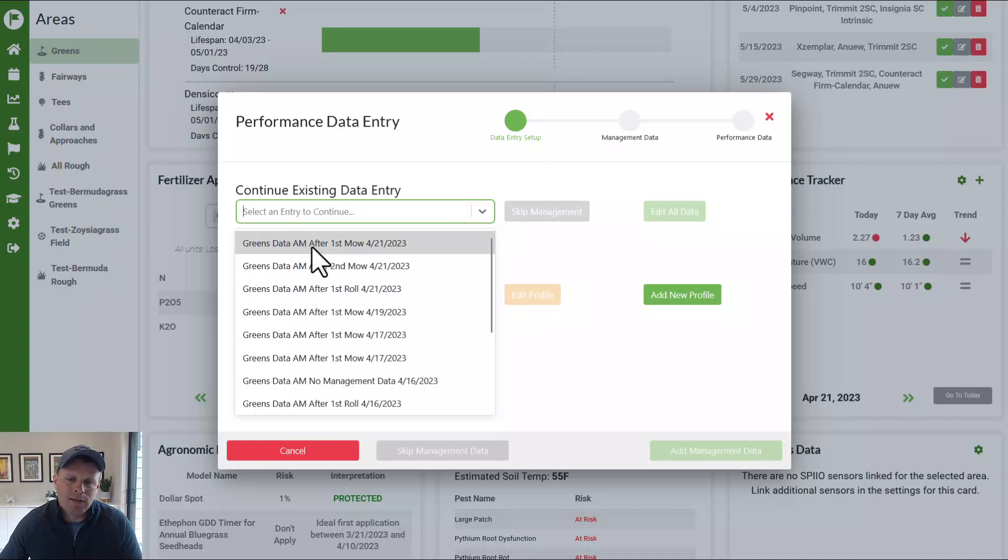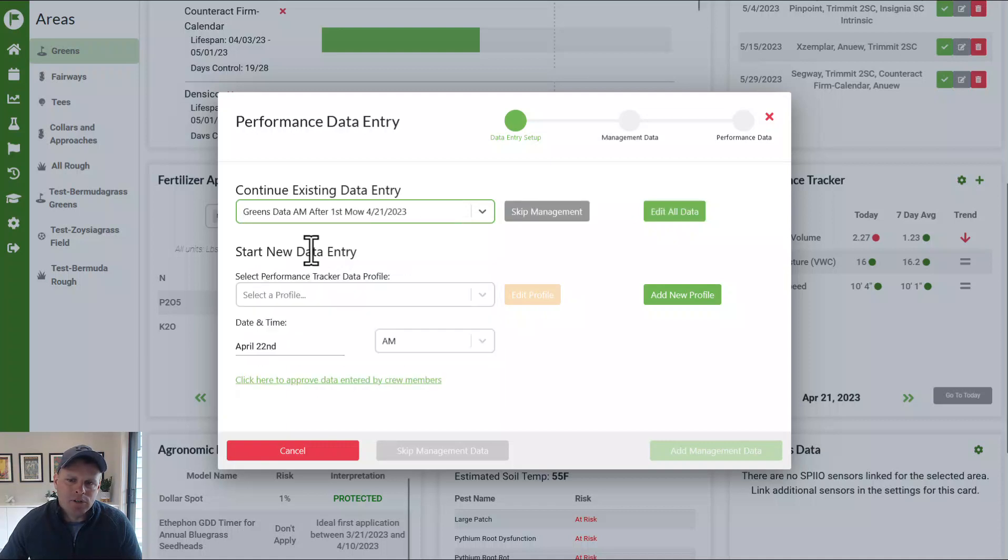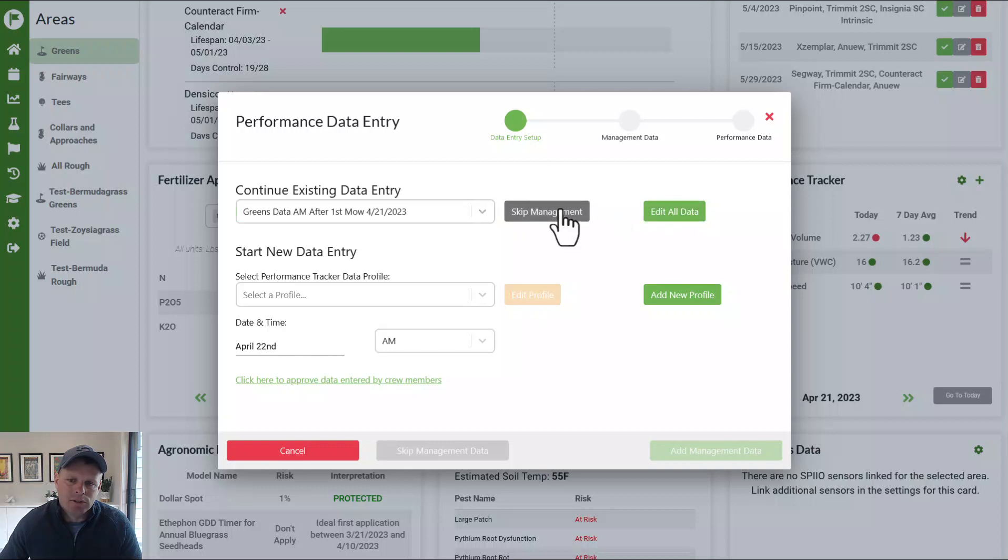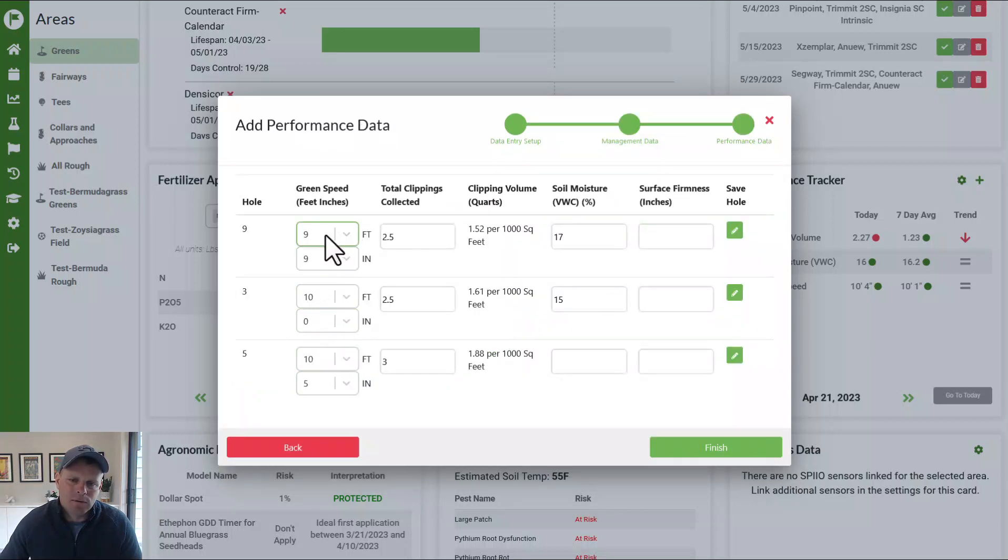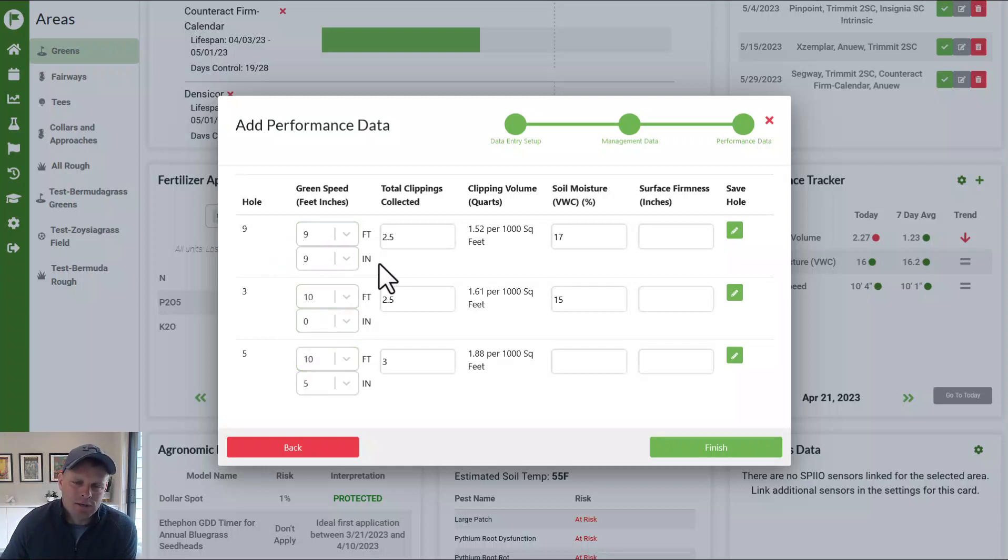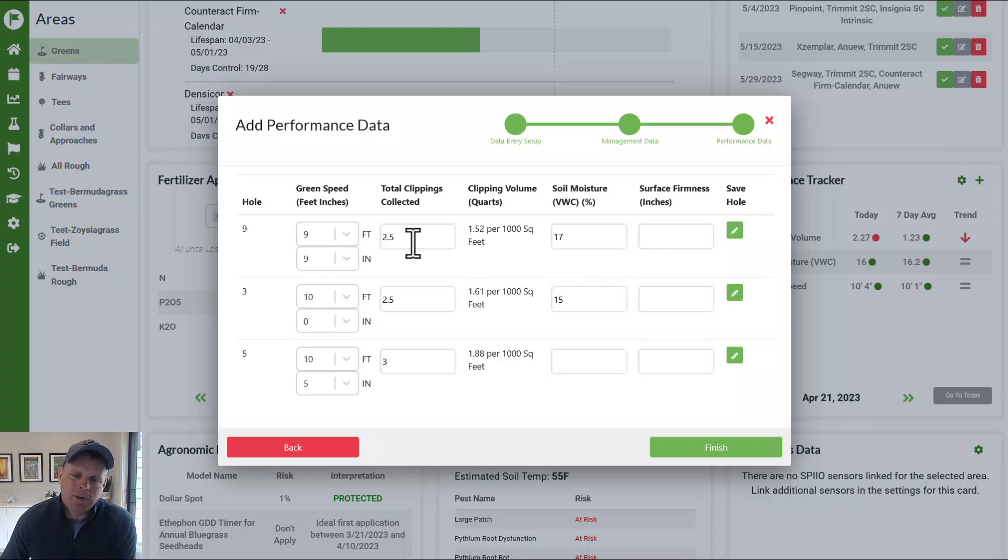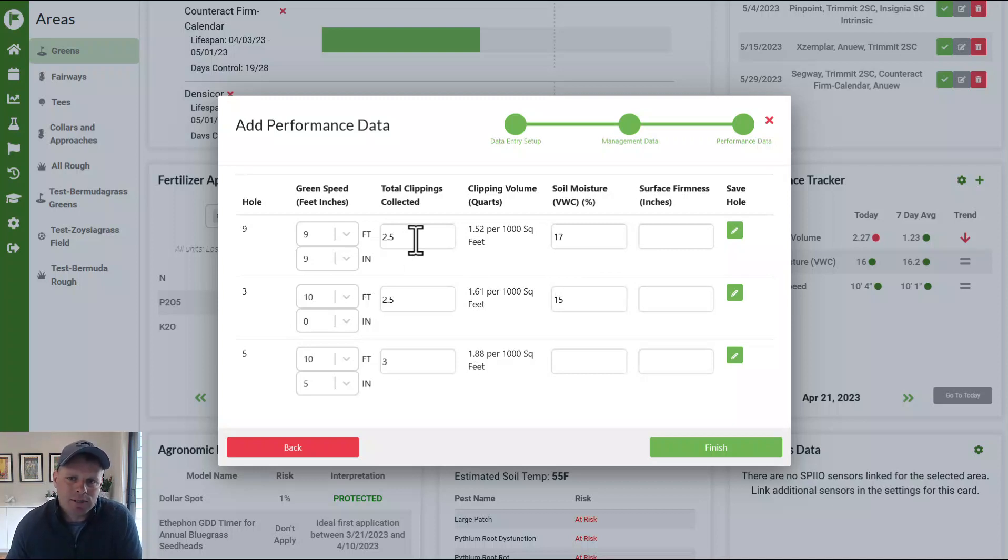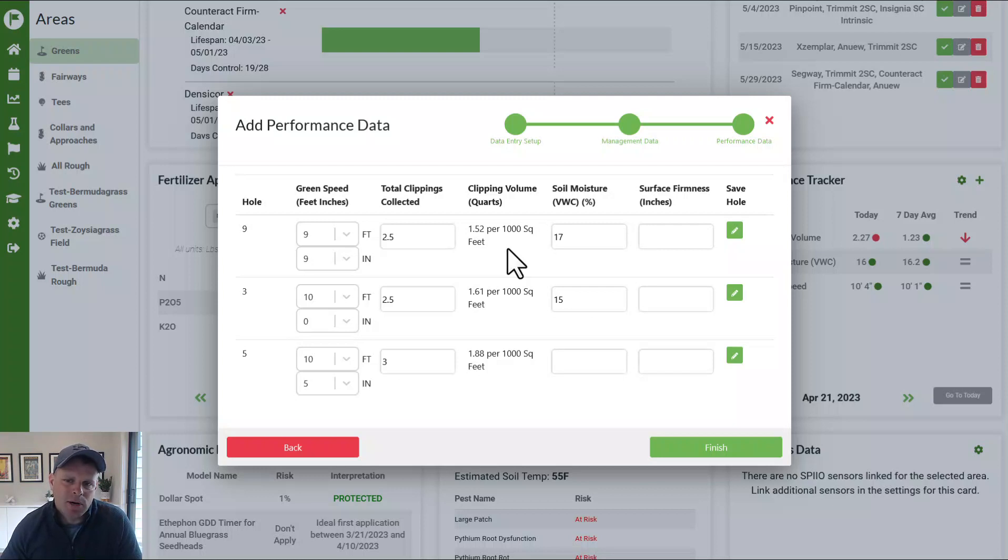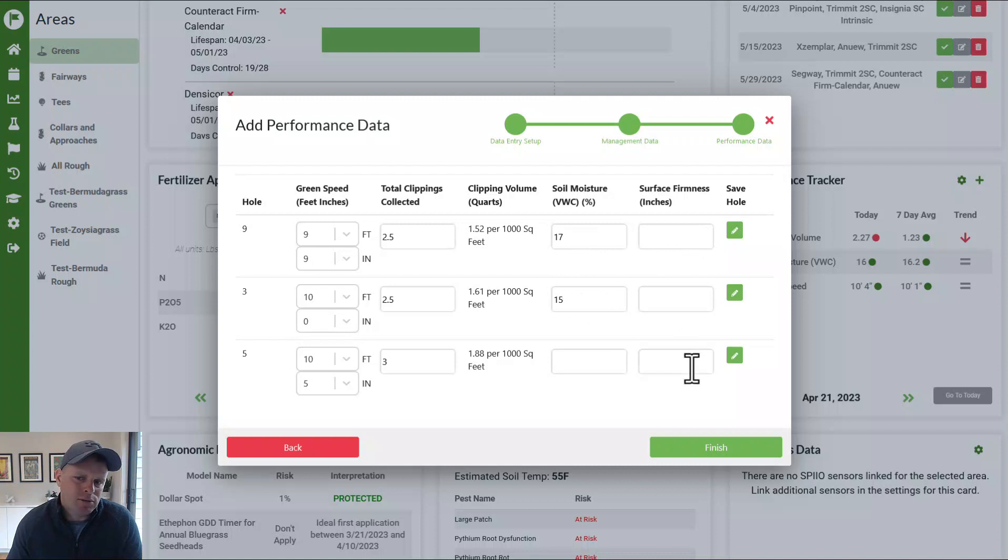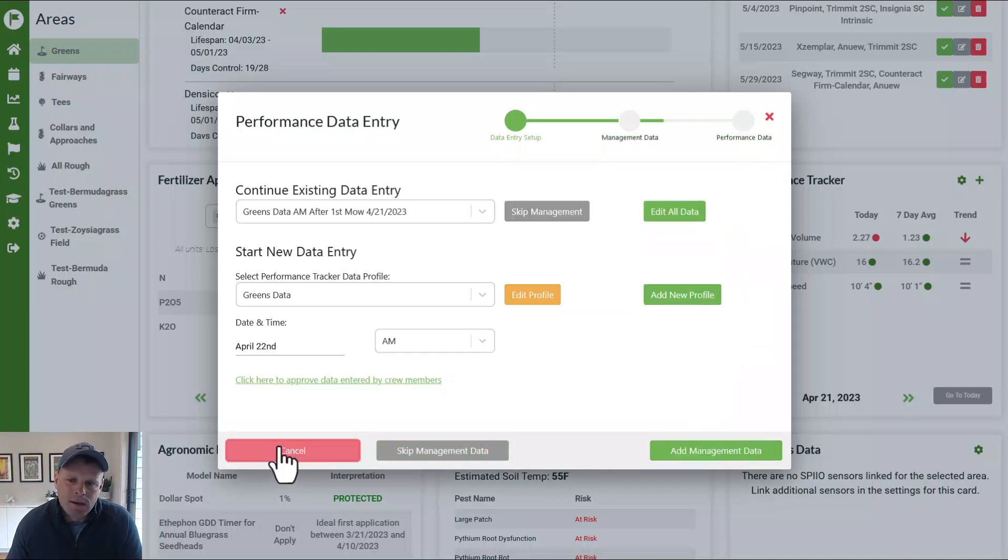So if I look at what I did after my first mow yesterday, we're going to first just go straight to the data. We can have our green speeds. So these are the three holes that I measure, and I'll show you how we do that later. I have my green speed, my clipping volume, 2.5 quarts of raw clippings from my center clipping bucket on my triplex mower. And then it does the math to convert that to quarts per thousand square feet or a hundred or liters per hundred square meters. Entered in my soil moisture from two of the greens and I didn't measure soil moisture or firmness that day.